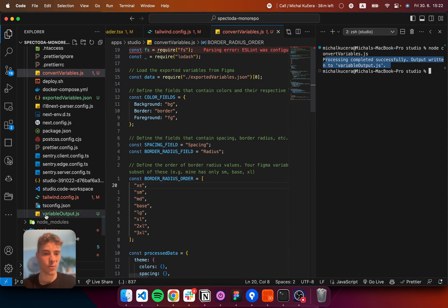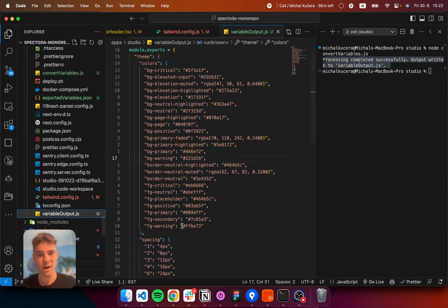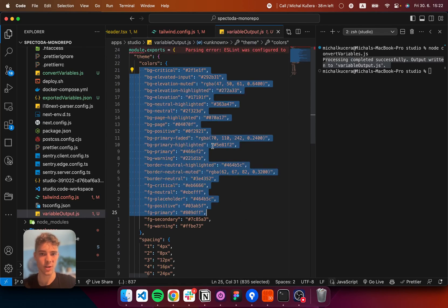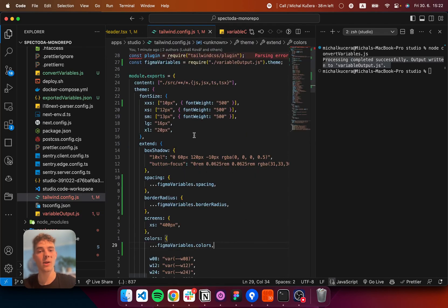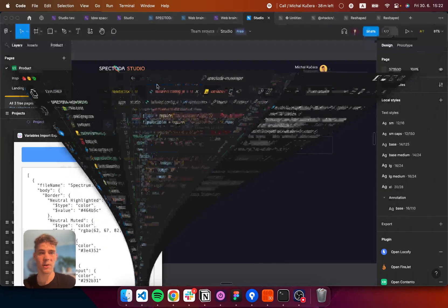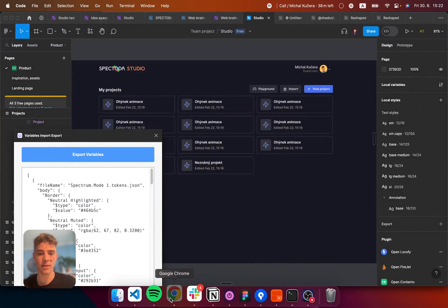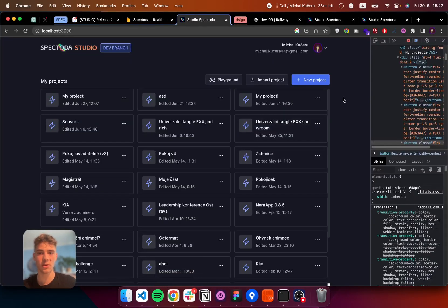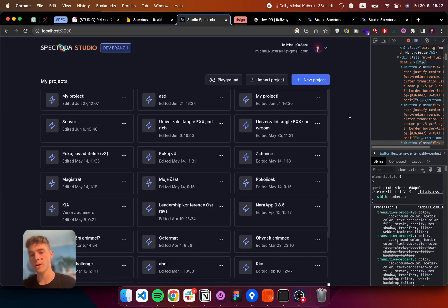Which means, it has generated the variable output. This is now changed. And Tailwind is automatically importing everything. So, right now, if I go back to the project, it is blue. All right.